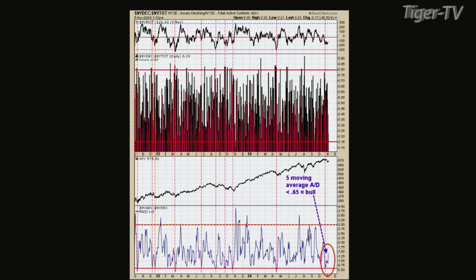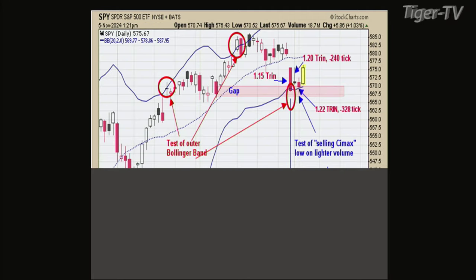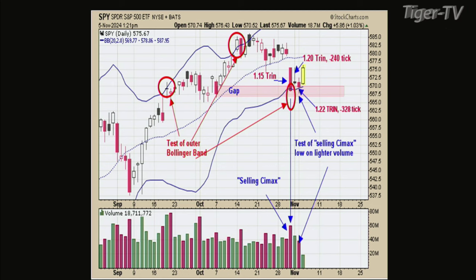Chart three gets down to the nitty-gritty of the short term — the volume characteristics. It also shows the trend readings and the tick closes over the last several days, plus a Bollinger Band on the SPY. This chart is going to need some time to go through without being interrupted, so we'll take a quick break. Stay right there — we'll be right back with Tim Ord of the Ord Oracle.